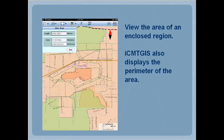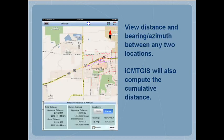ICMTGIS will display the area of an enclosed region, as well as its perimeter. It will display the distance and bearing between two points and compute the cumulative distance.